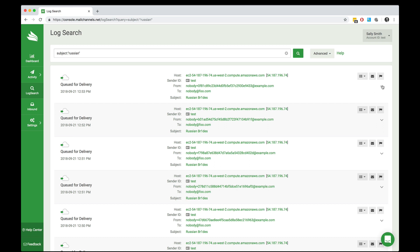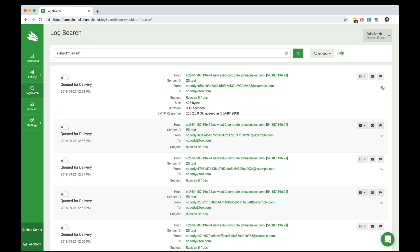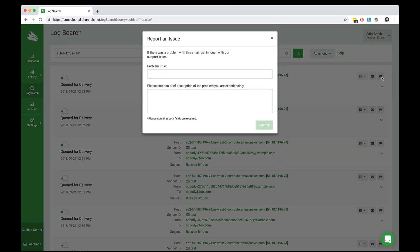If I want to, I can drill into a particular search result. And if there was a problem with it, I can click the little flag icon to report an issue to MailChannels.